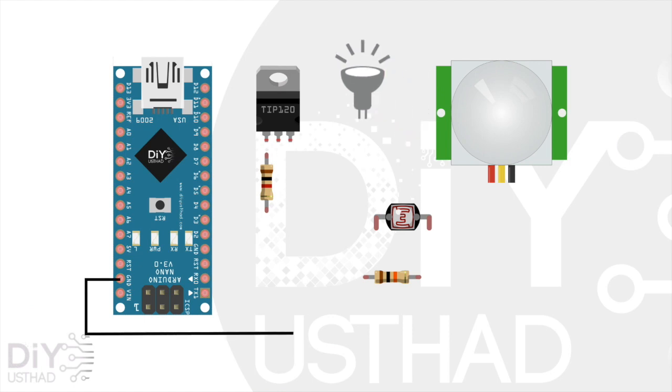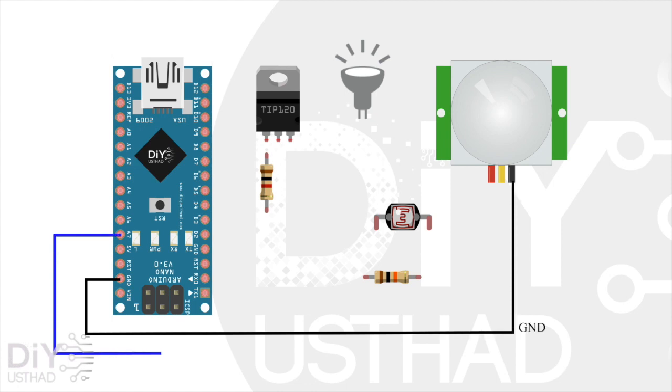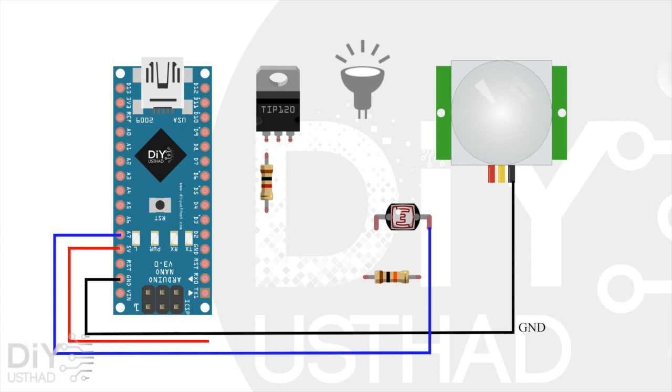Now first connect the ground of the Arduino to the ground of the PIR. Then connect the pin A7 of Arduino to one of the terminals of the LDR sensor. Then connect 5V to the other terminal of the LDR sensor. Then connect the 10K resistor from pin A7 to the ground.